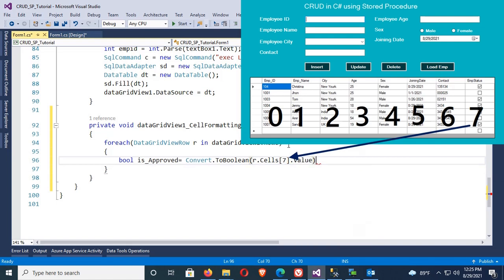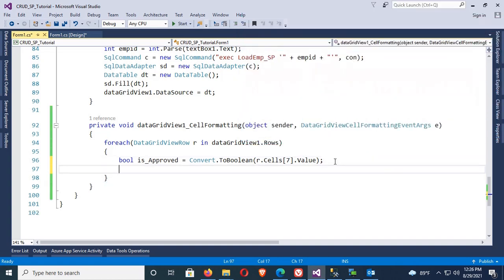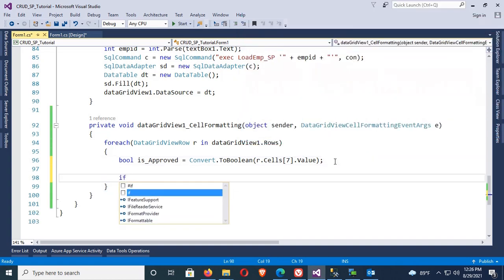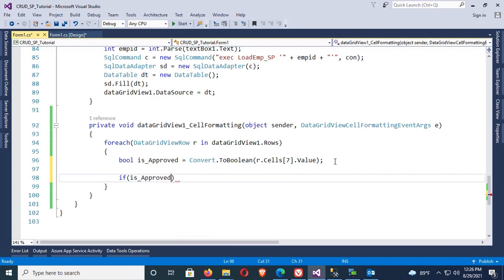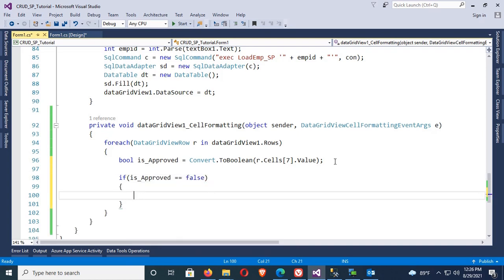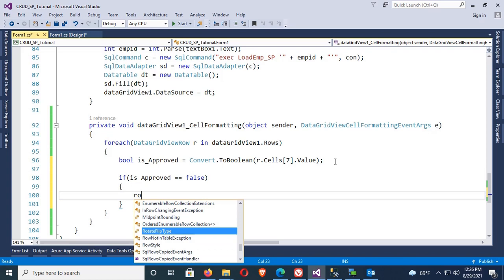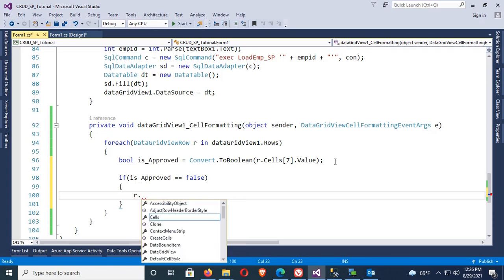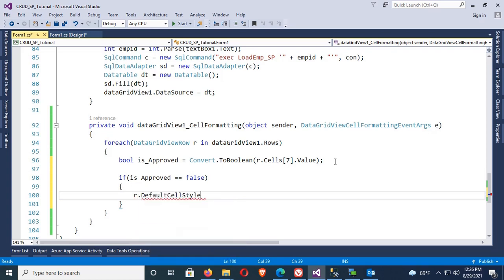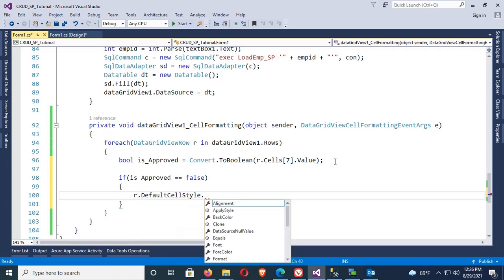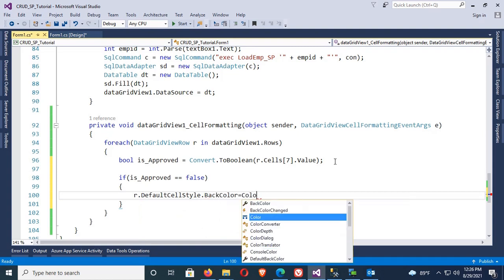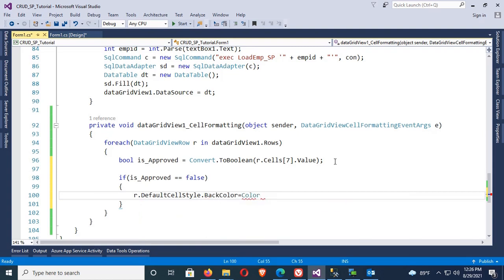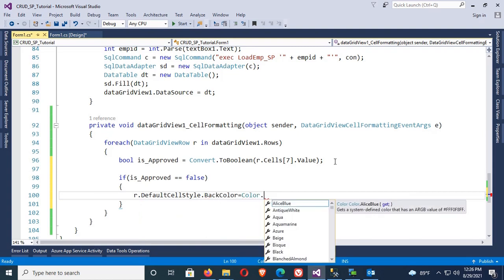I can see 0, 1, 2, 3, 4, 5, 6, 7. Now for the if condition: if IsApproved equals false, then the color will be red. The back color of the row will be red. So R.DefaultCellStyle.BackColor equals Color.Red, and R.DefaultCellStyle.ForeColor equals Color.White.